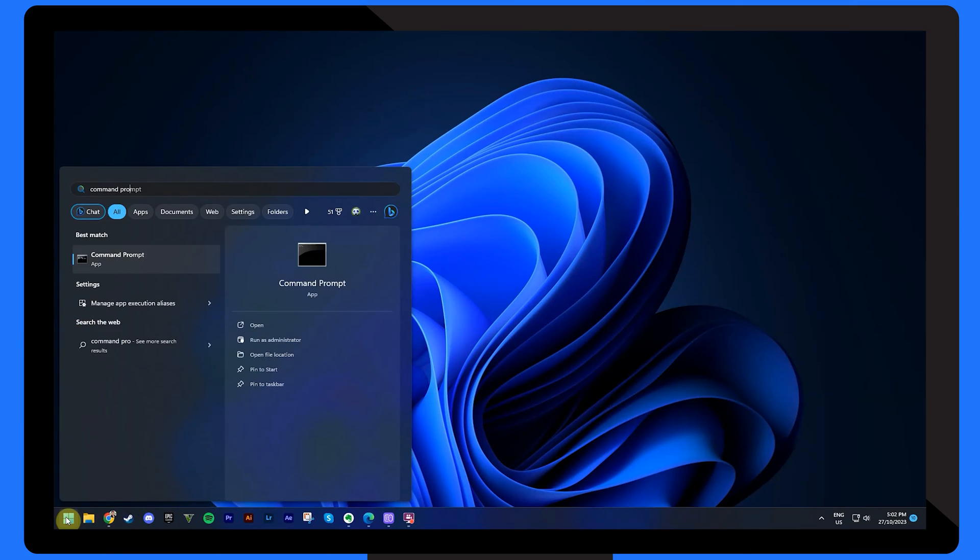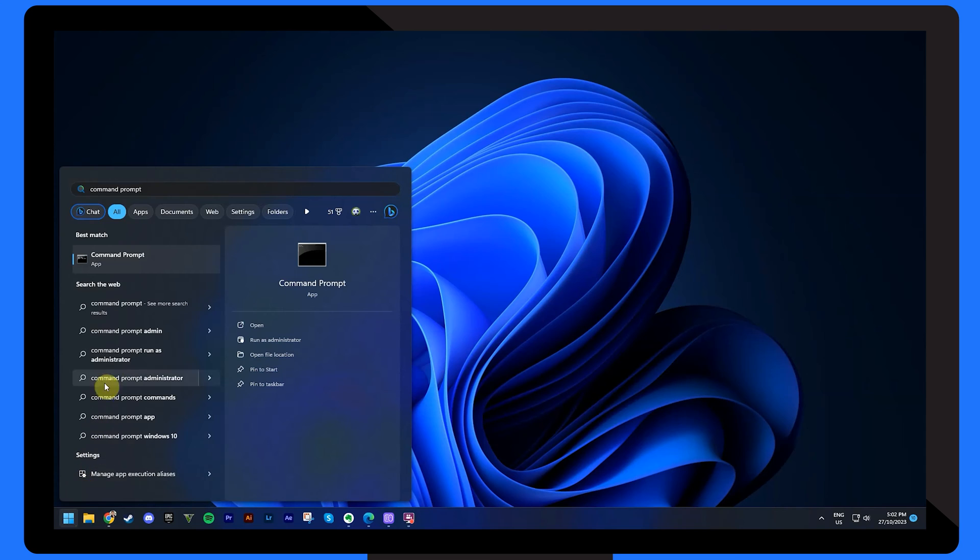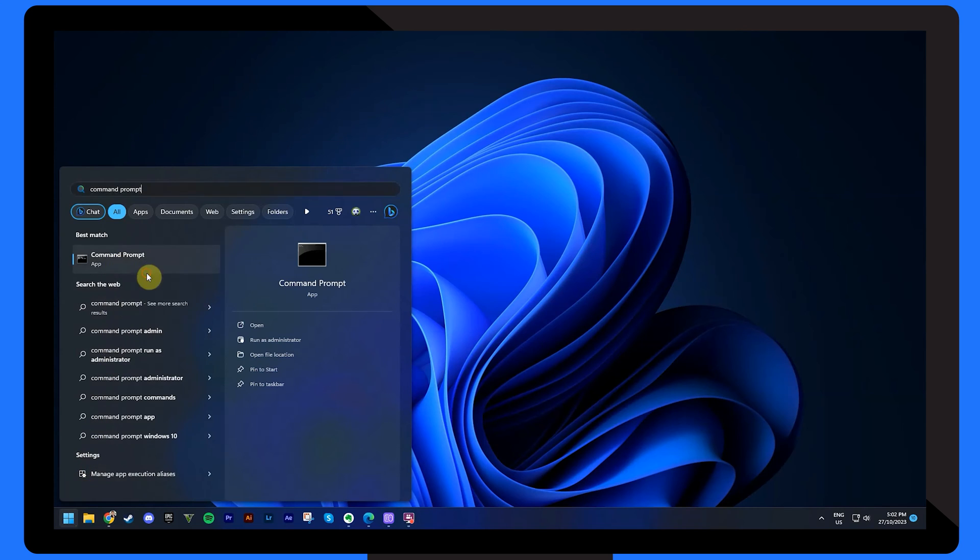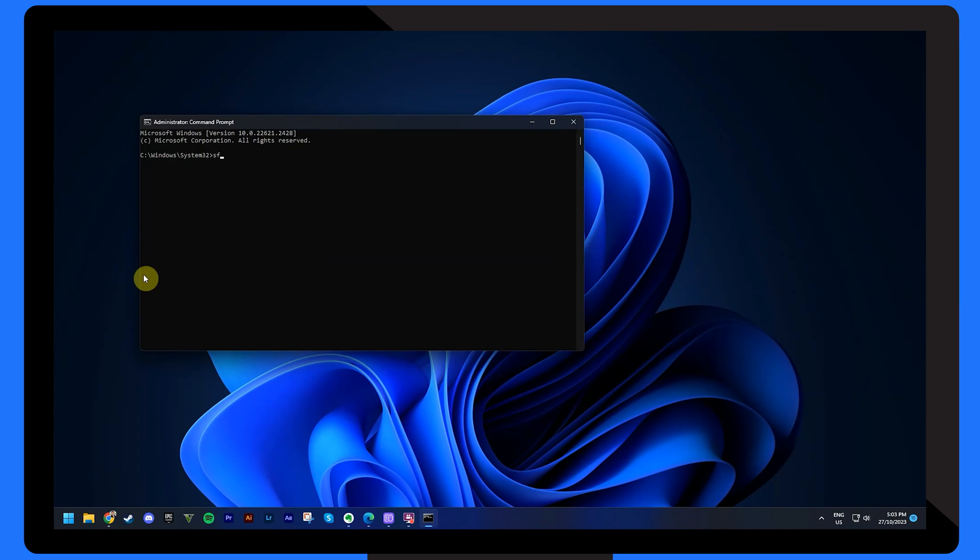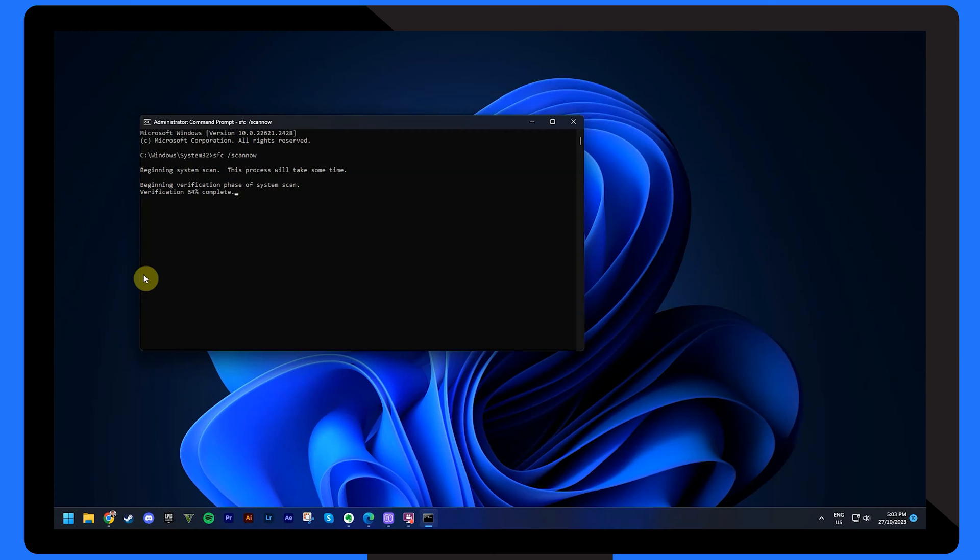Search for Command Prompt from the Start menu and right-click to run it as administrator. Type 'sfc /scannow' and press Enter. Wait for the process to complete, then restart your computer.